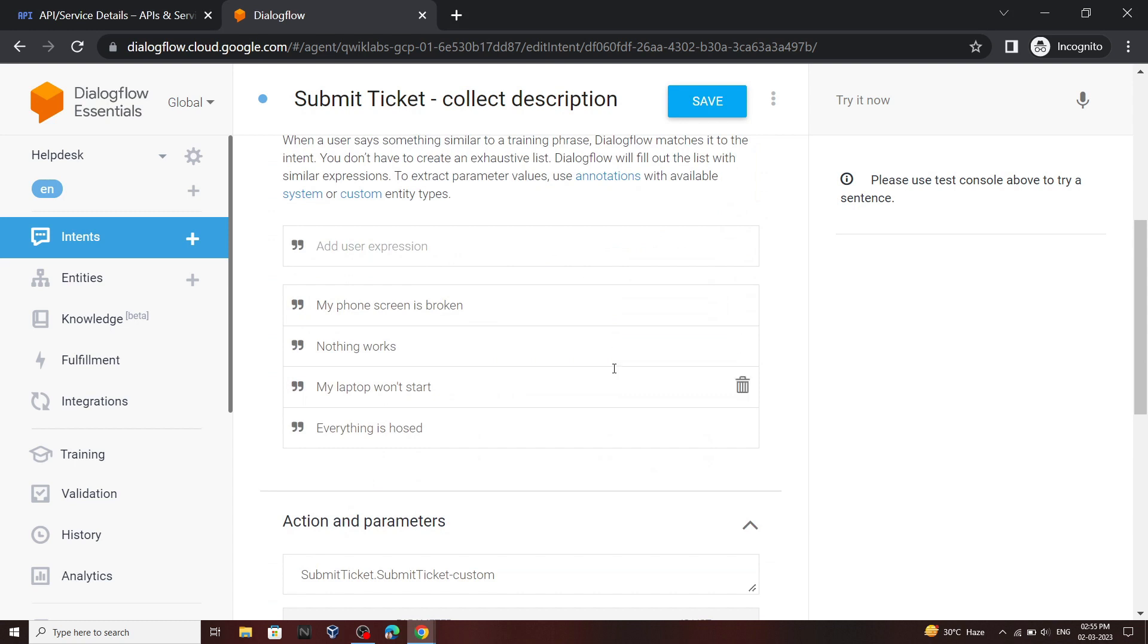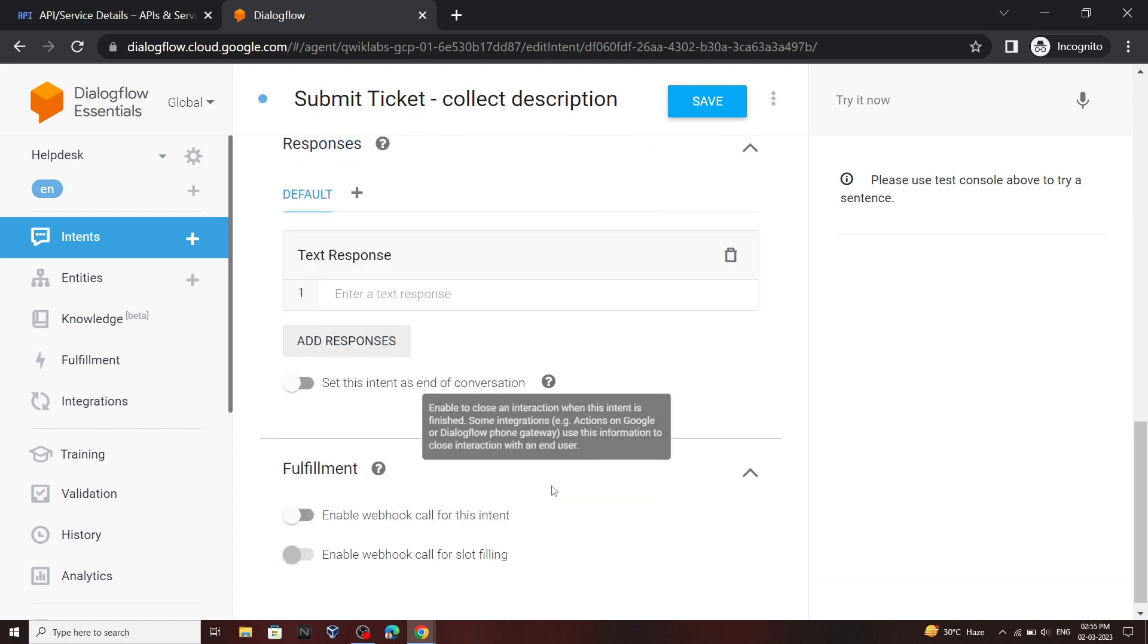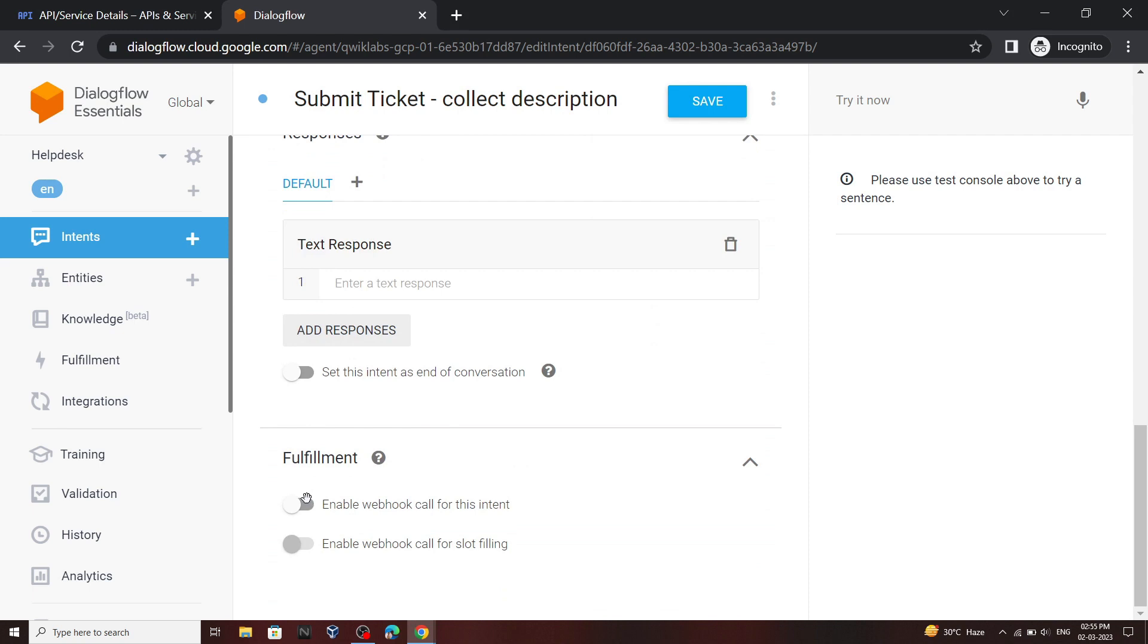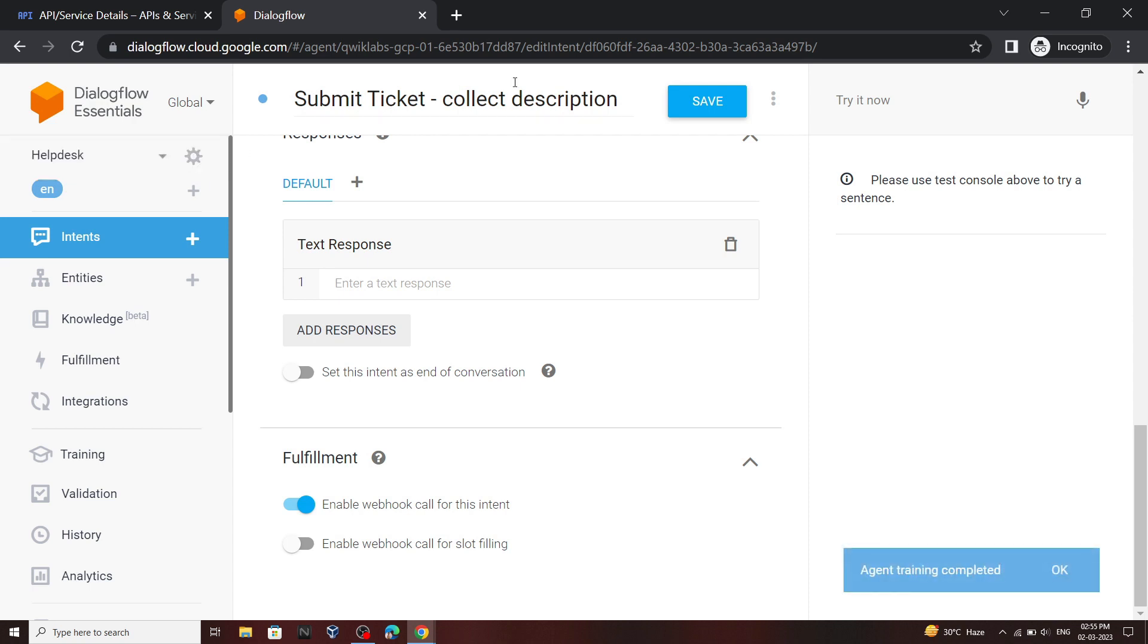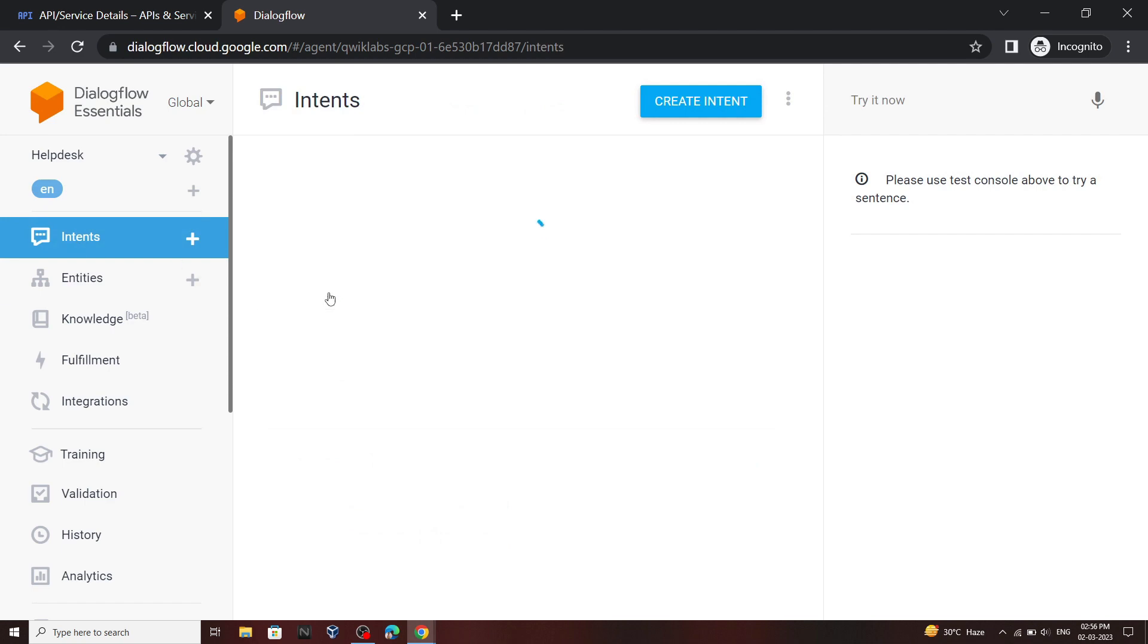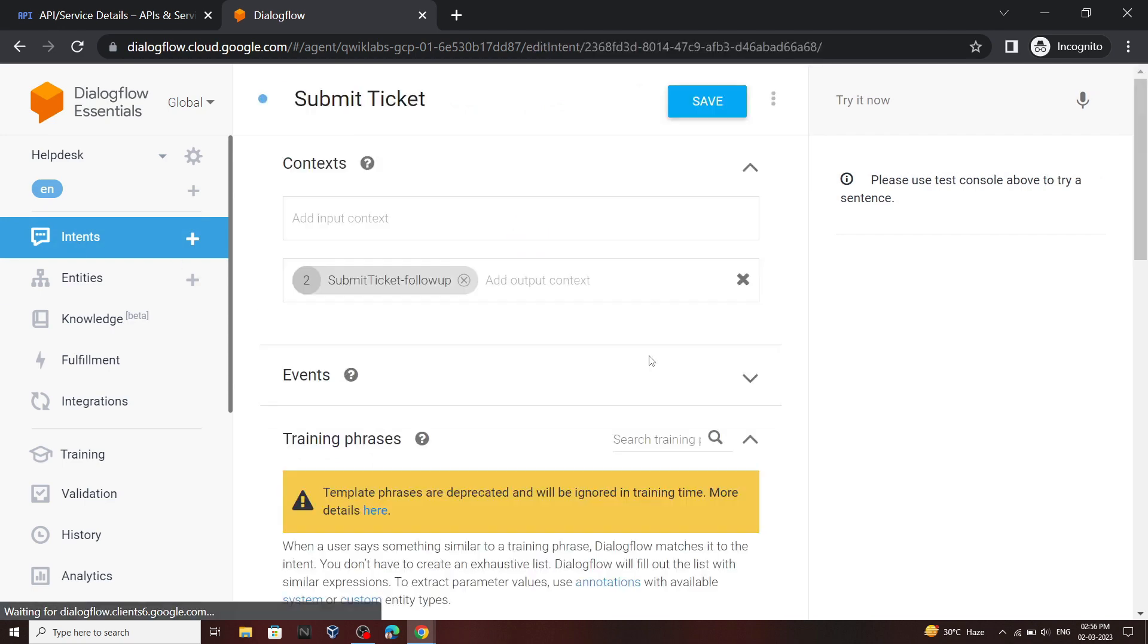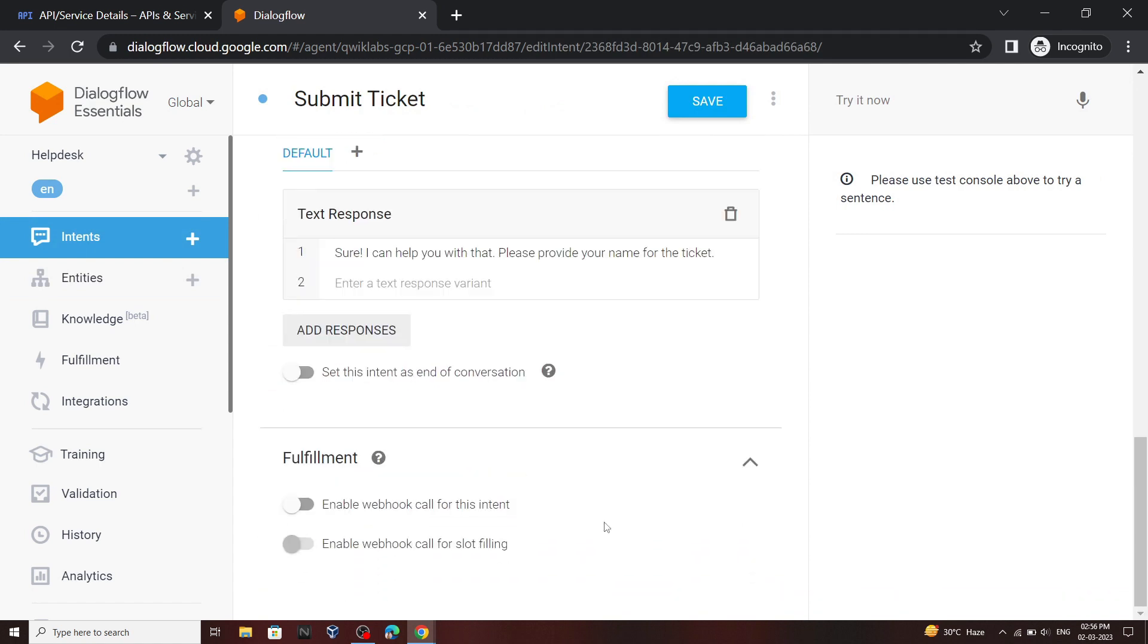After adding the phrases scroll down. Click on fulfillment and enable this option, then click on this option, then click on save. Click done. Just wait for few minutes. Again click on intents, then open this submit ticket. Scroll down, click on fulfillment. Again enable this section. Click save, then click done.